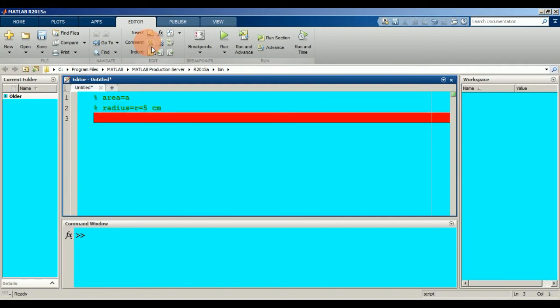Again, use the comment section. Now the area is pi r squared. In MATLAB, you cannot write pi as a symbol, but you can write it as 'pi' in small letters. Then write pi into parenthesis, and within the parenthesis write r.